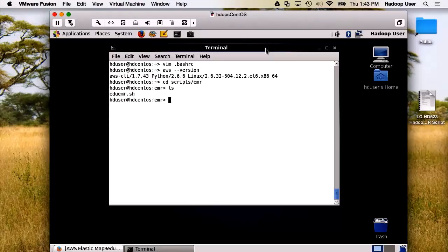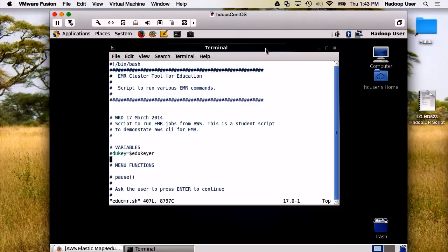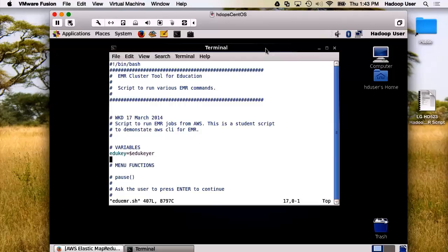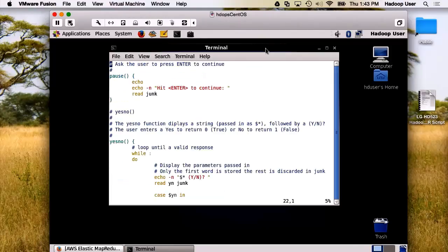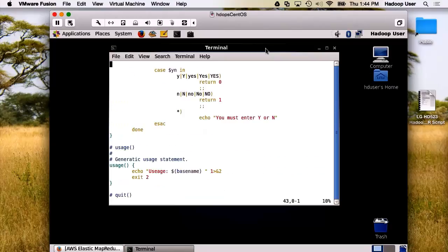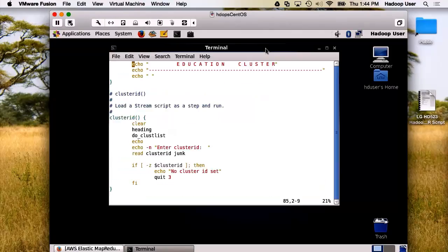Here's the script. Let's have a careful walkthrough. This is a script we write for educational purposes. The first thing we do is we will set a key variable. Now, let us page through slowly. At the top of the script, we have a bunch of functions we use to support our menuing. We have a pause function, a yes-no function, a usage statement, a quit function, and a heading function.